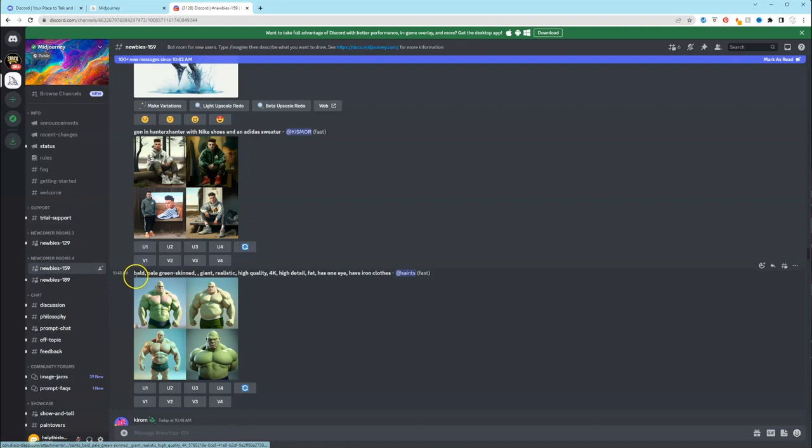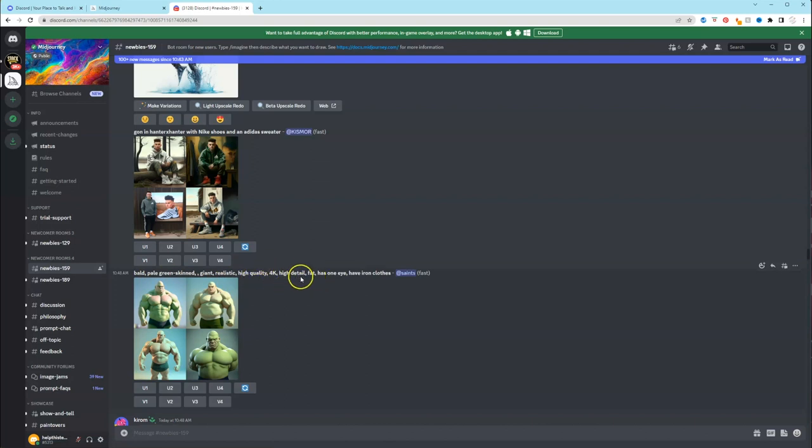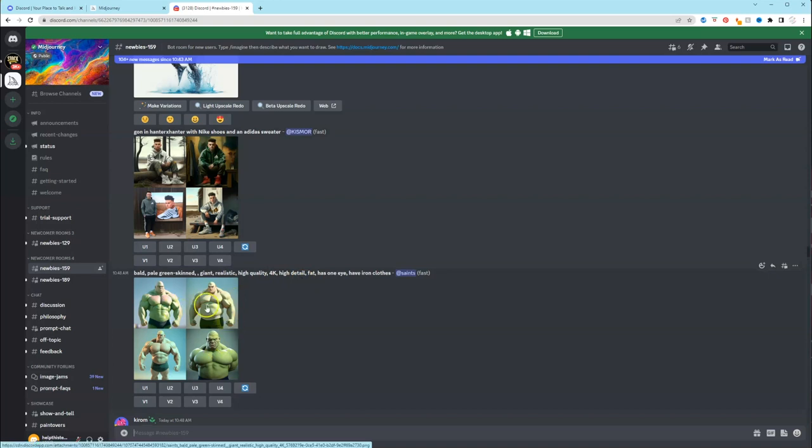So for example, this person typed in bald, pale, green skin, giant, they put realistic, high quality, 4k, high detail. So you can be as descriptive as you want to get yourself better results. And then these four are the images that it created.